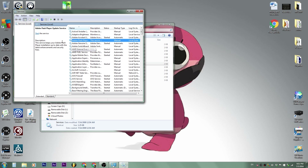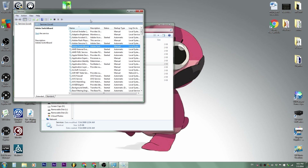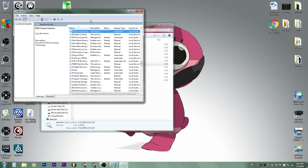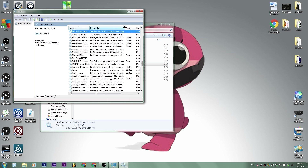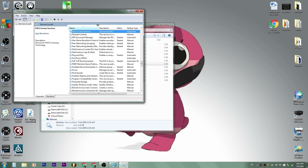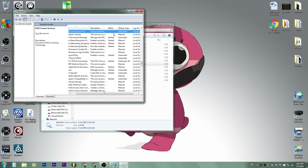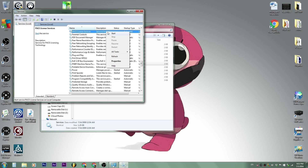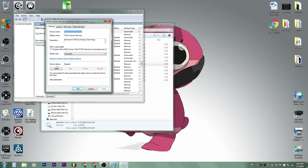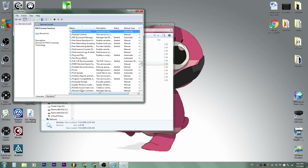Now in the Services panel, click anywhere in the Name column and type 'pace' to find the PACE License Service — that's what the iLock uses. If your status does not say 'Started' or the startup type does not say 'Automatic,' right-click, go to Properties, and under Startup Type make sure it is set to Automatic.